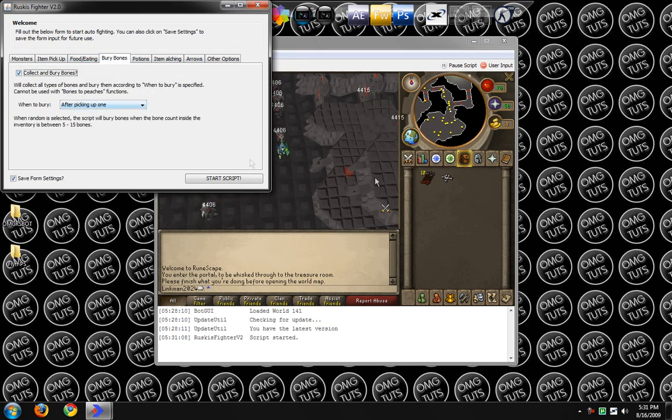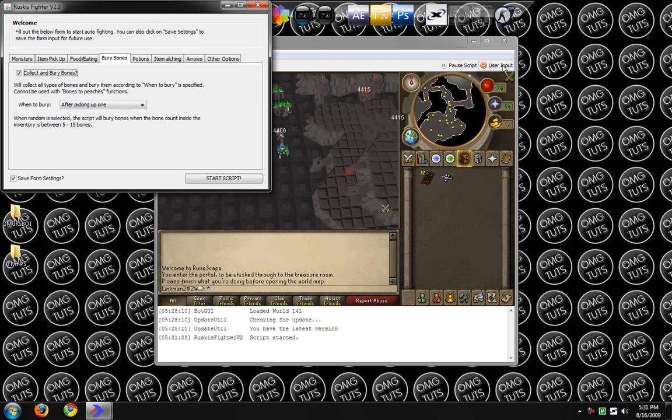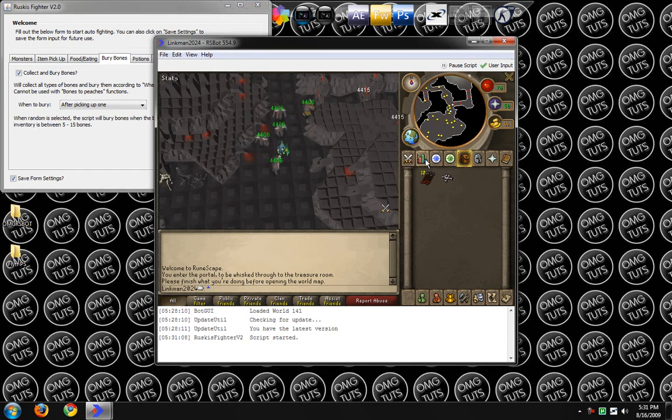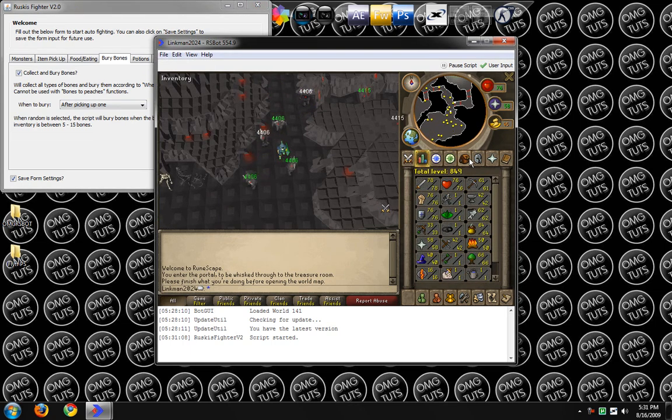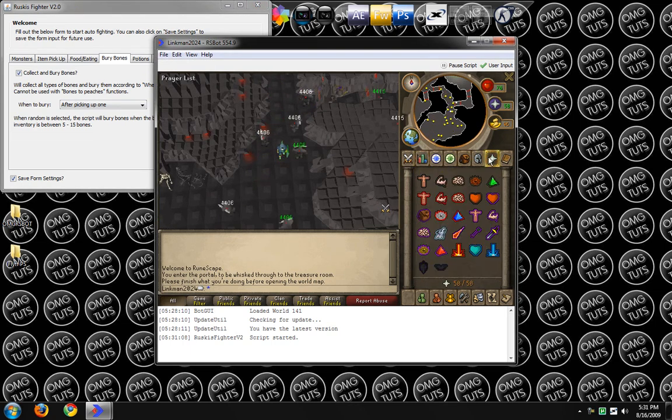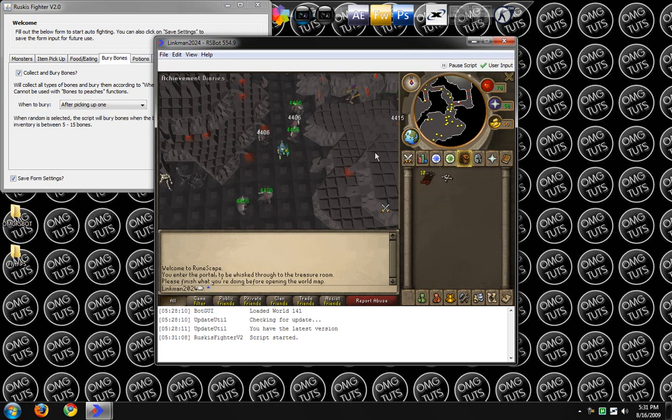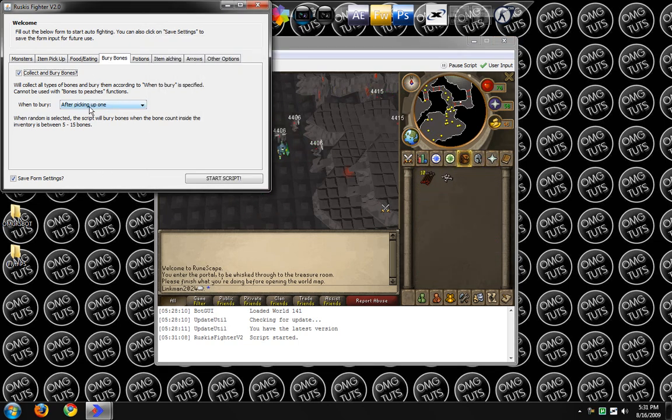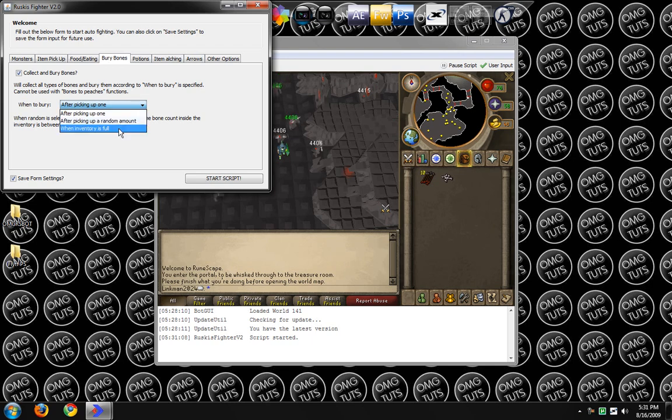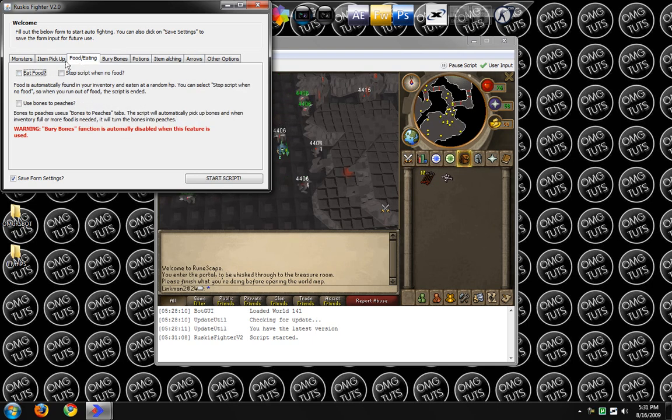You probably want it to collect and bury bones because that can give you some prayer, which is always good. And you probably want it to bury when the inventory is filled.